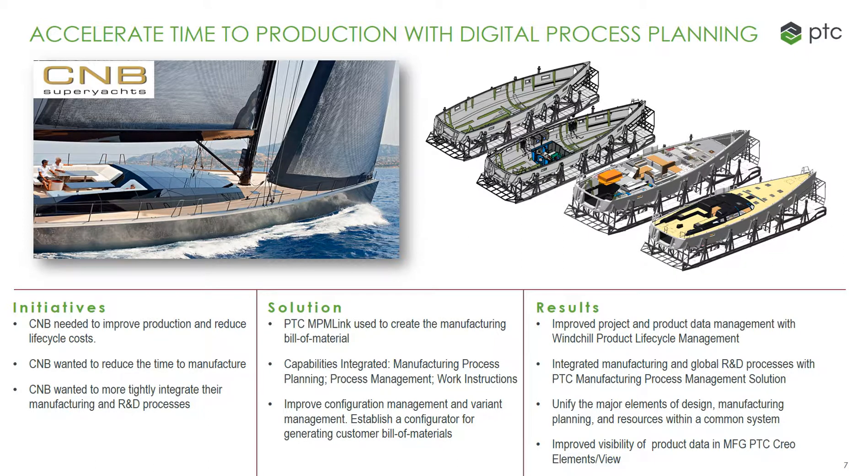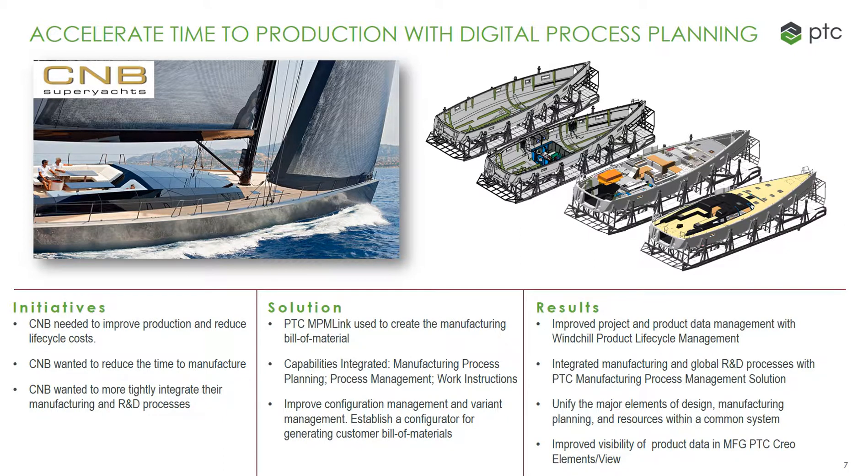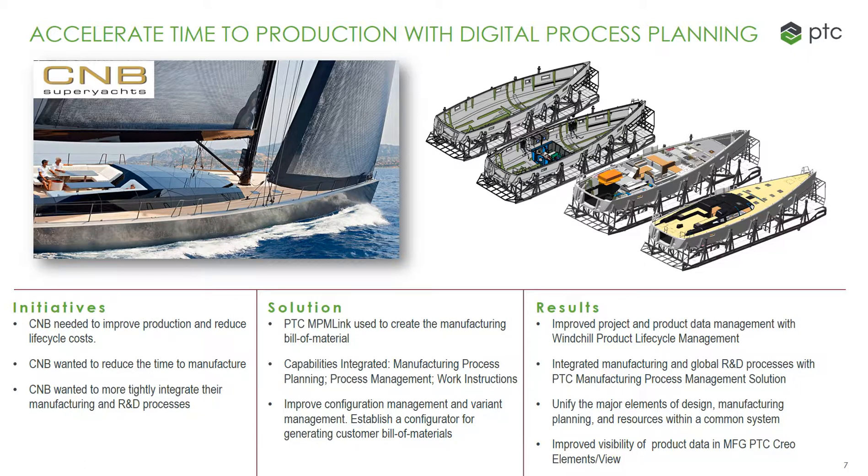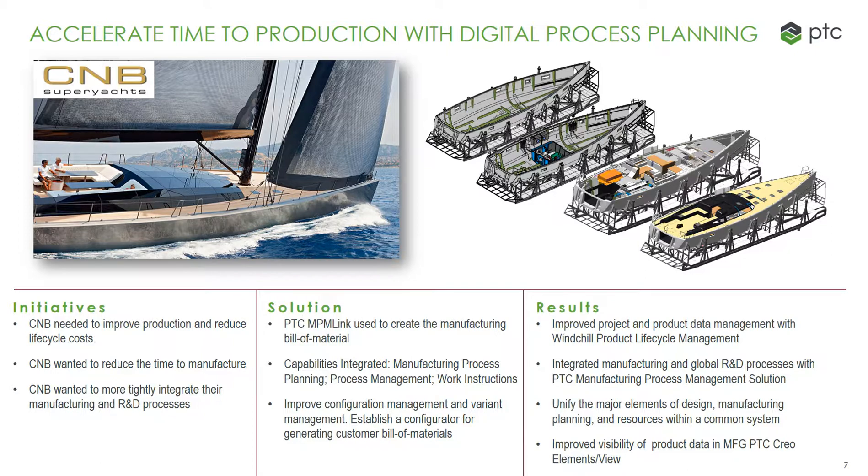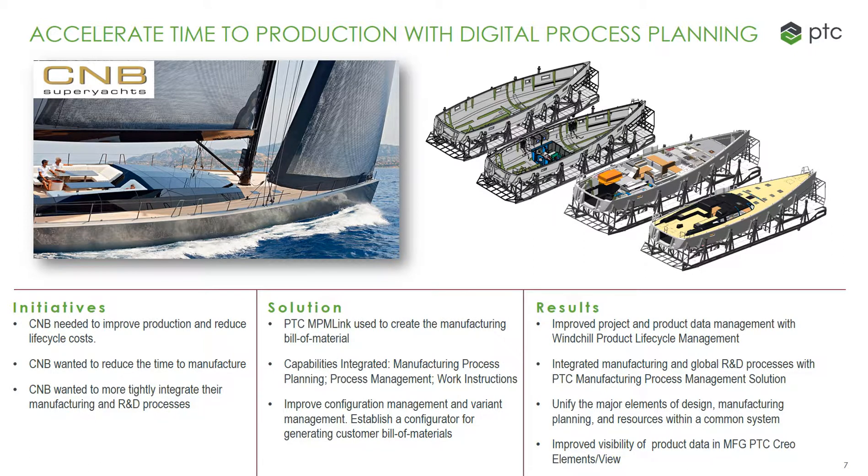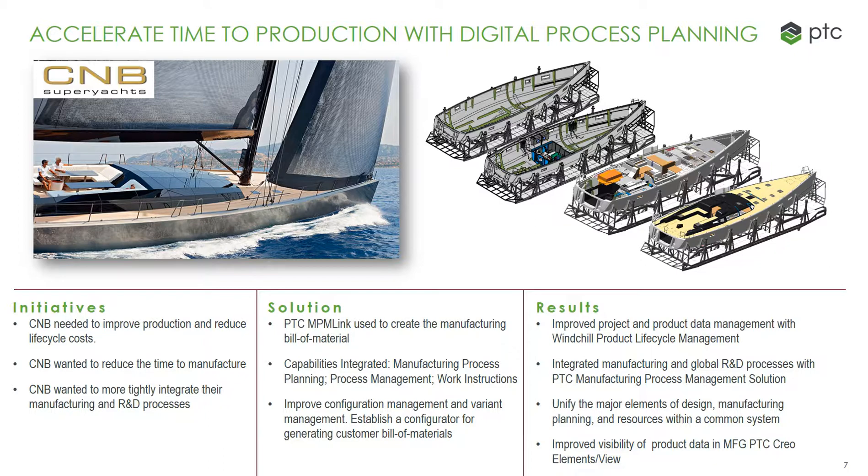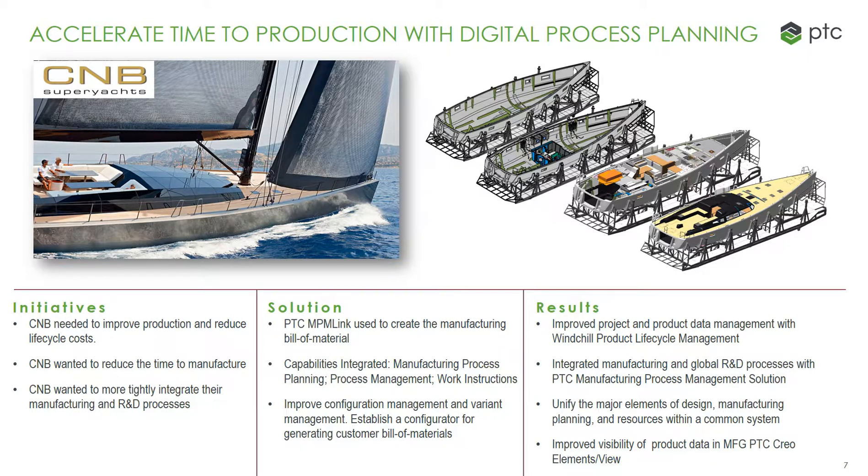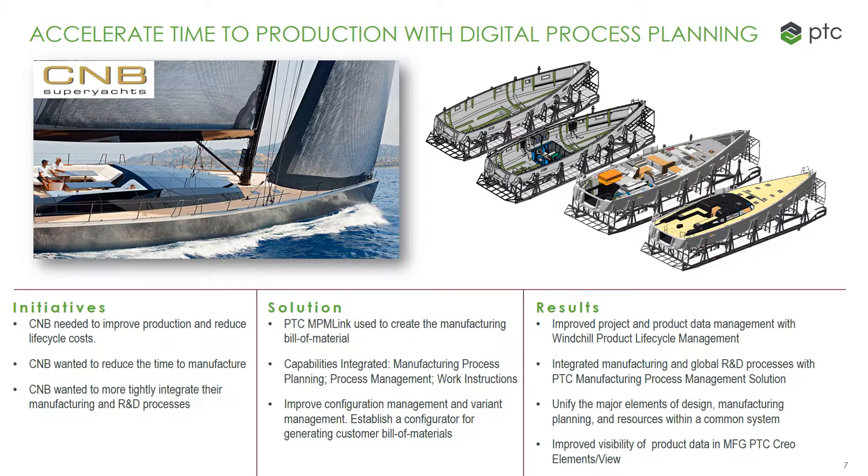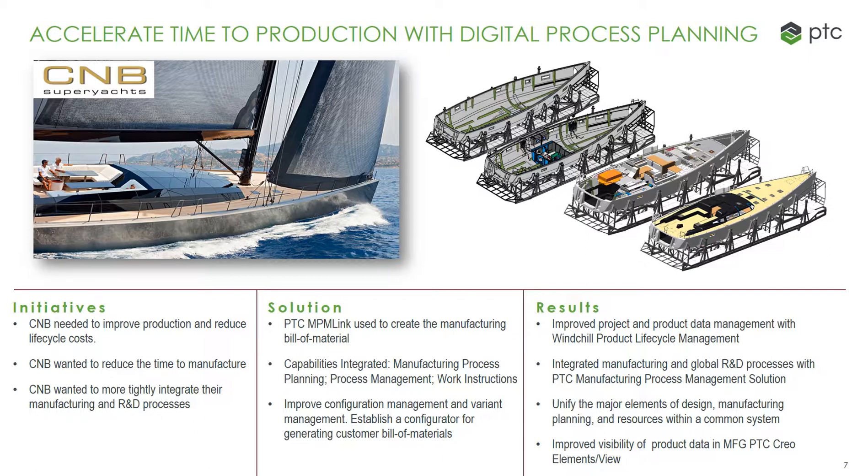And they improved configuration management and variant management, and established a configurator for generating customer bill of materials. The results were improved project and product data management with Windchill product lifecycle management, integrated manufacturing and global R&D processes with PTC manufacturing process management solution, unifying the major elements of design, manufacturing, planning, and resources within a common system, and improved visibility of product data in manufacturing PTC Creo elements view.